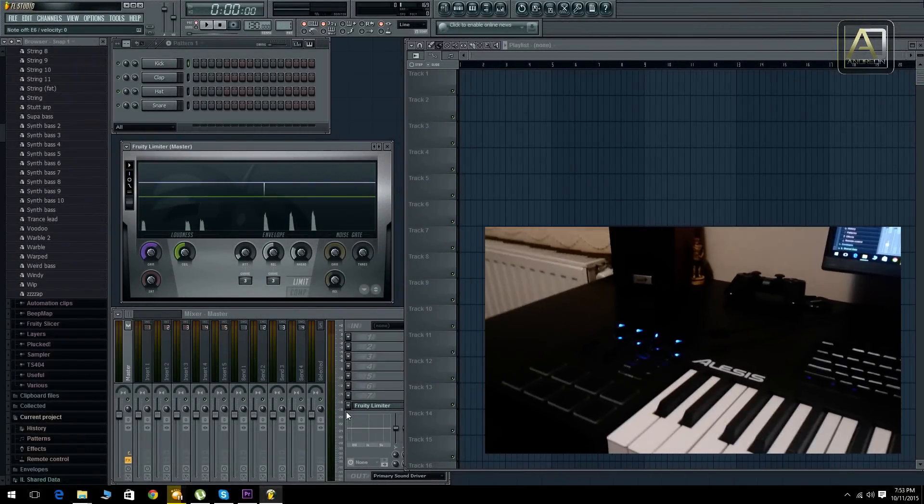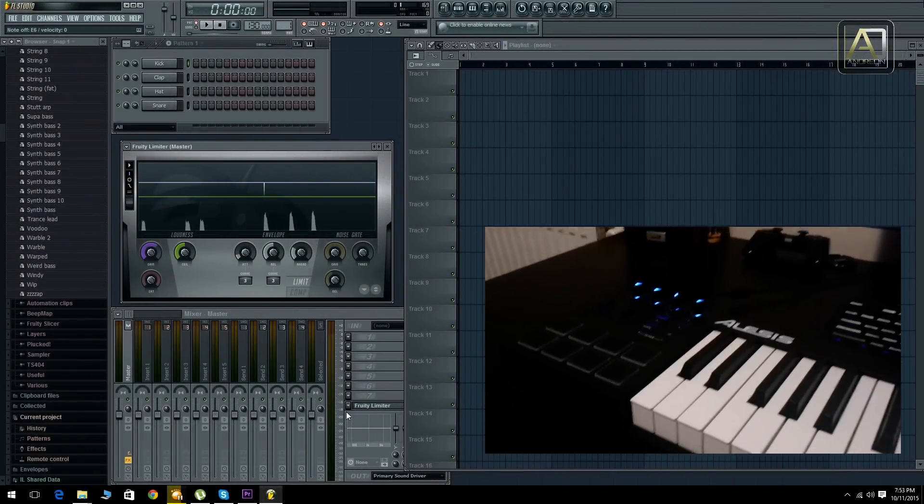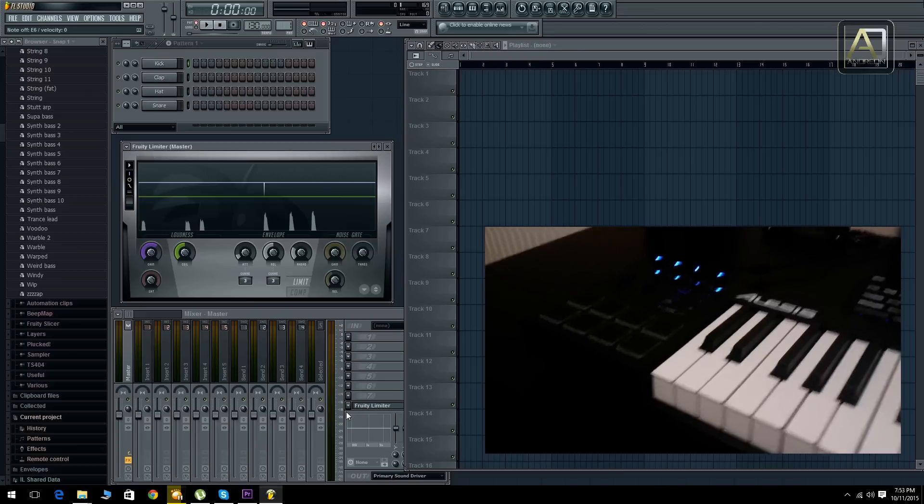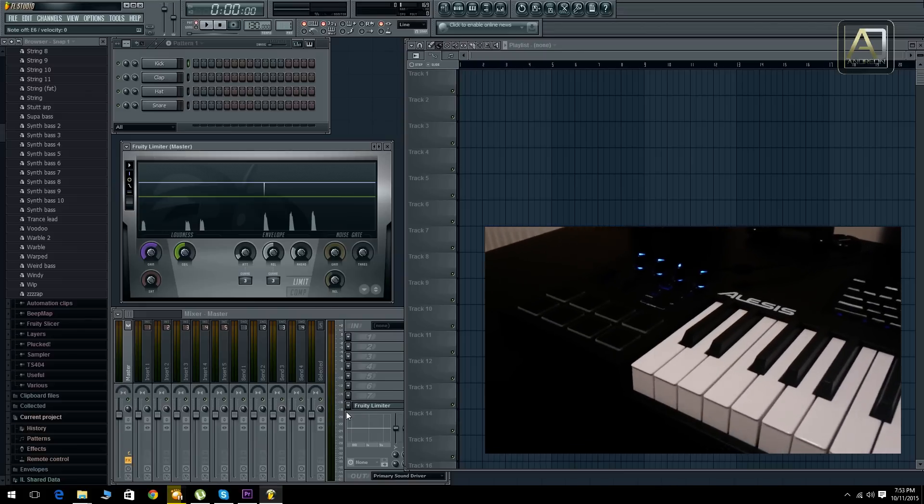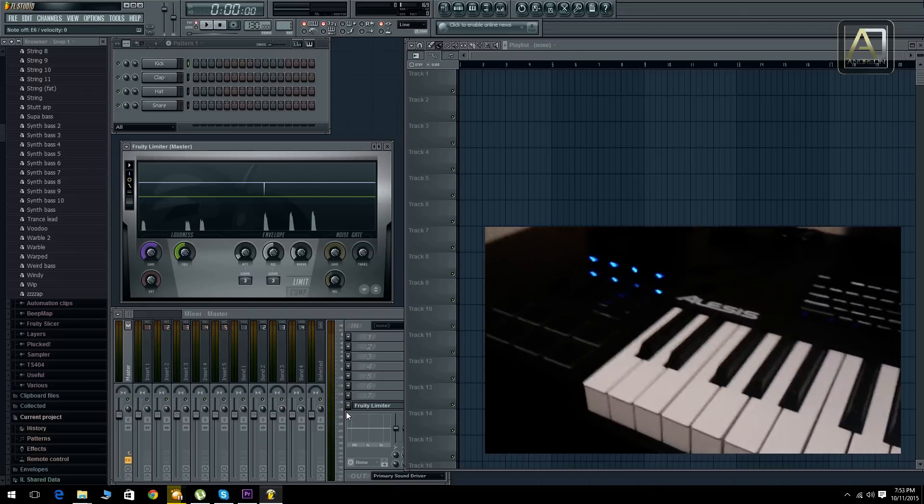So now in FL Studio I'm going to show you how you can set up the drum pad and also the knobs and the buttons.